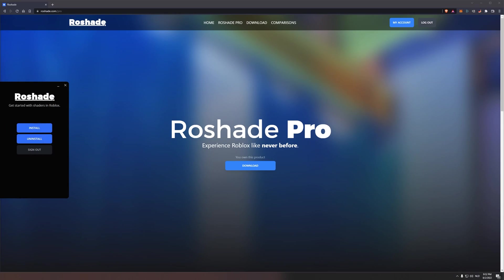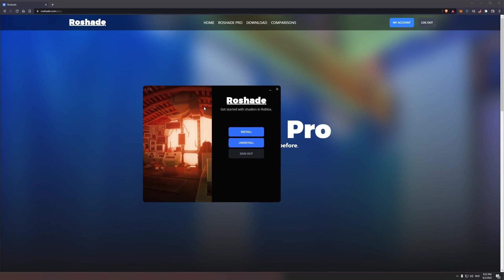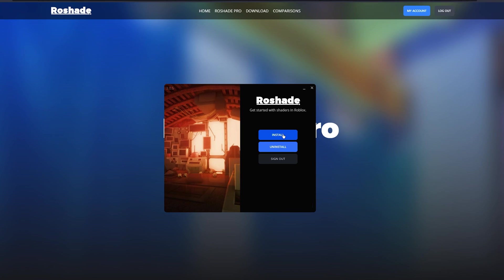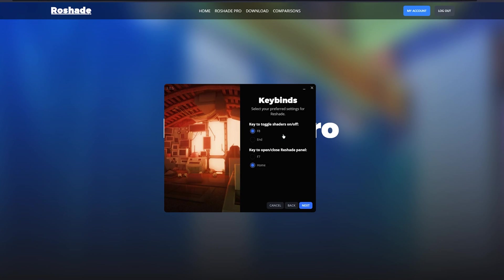So with this program, we can install the shaders and if you ever want to uninstall them, you can do that with this program as well by clicking the uninstall button. For now, we're gonna press install.